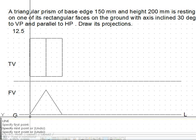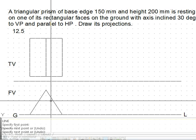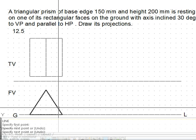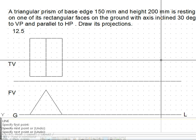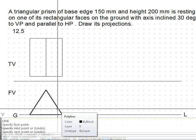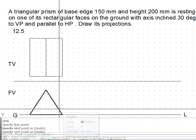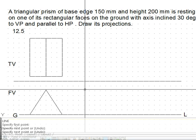This triangular prism, when lying on the rectangular face on the ground, will appear like this from the top — that is how we have shown it. The initial position does not meet the requirement of the 30 degree angle. The reason we drew this initial condition was to utilize the information about the true shape. We do not have a choice but to consider a position in which the true shape will be visible — similar to the way we worked in the case of planes.